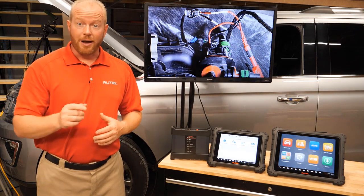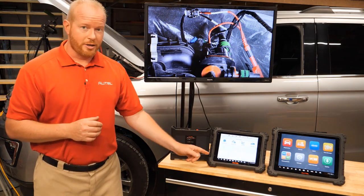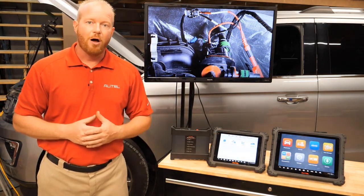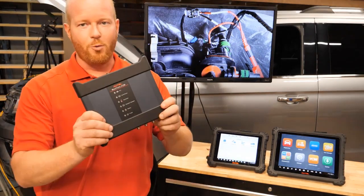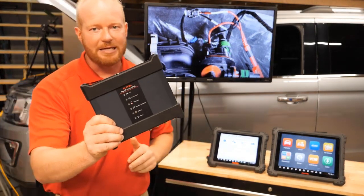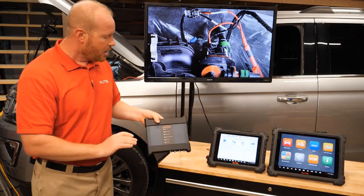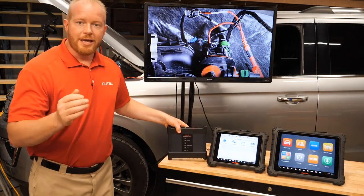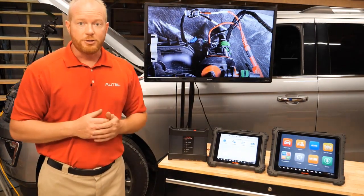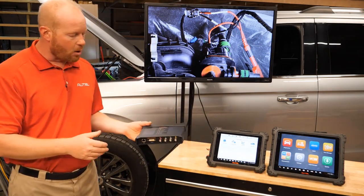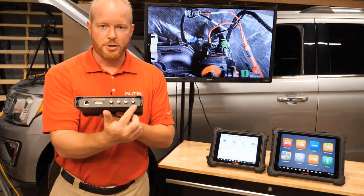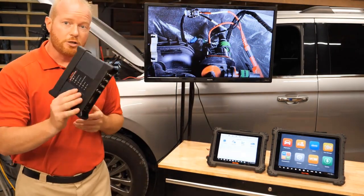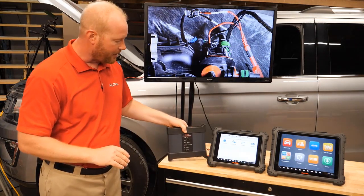To do that we're going to use the MS-919 and we're also going to show you how to do it on the MaxiSys Ultra. On the MS-919 it does come with the VCMI. This gives us the ability to not only communicate with the vehicle via the OBD2 port but also to use the scope functions. This has a four-channel lab scope built into it so we can use both of those at the same time.